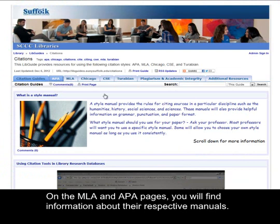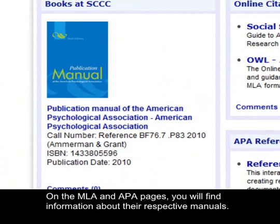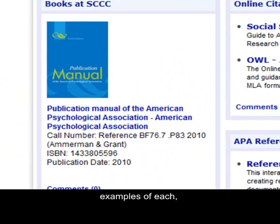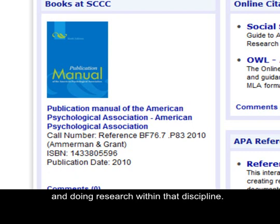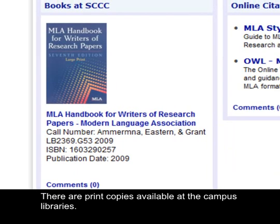On the MLA and APA pages, you will find information about their respective manuals. These will offer the citation rules for that style, examples of each, guidance on formatting a paper in the style, and doing research within that discipline. There are print copies available at the campus libraries.